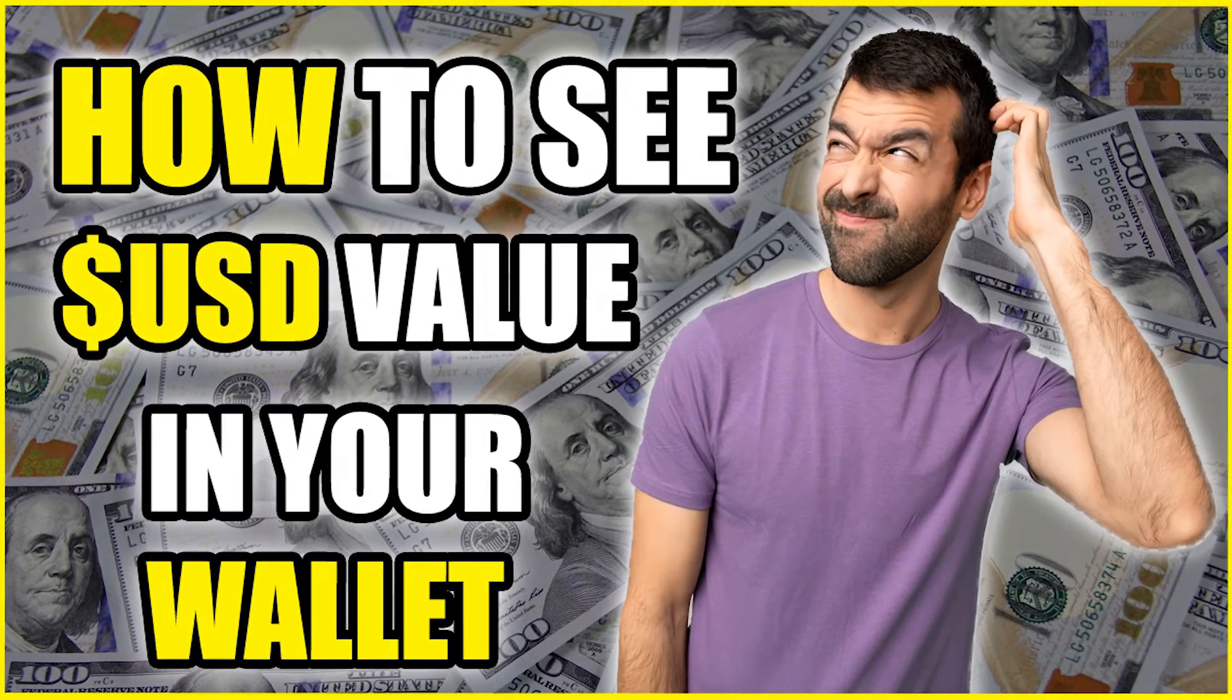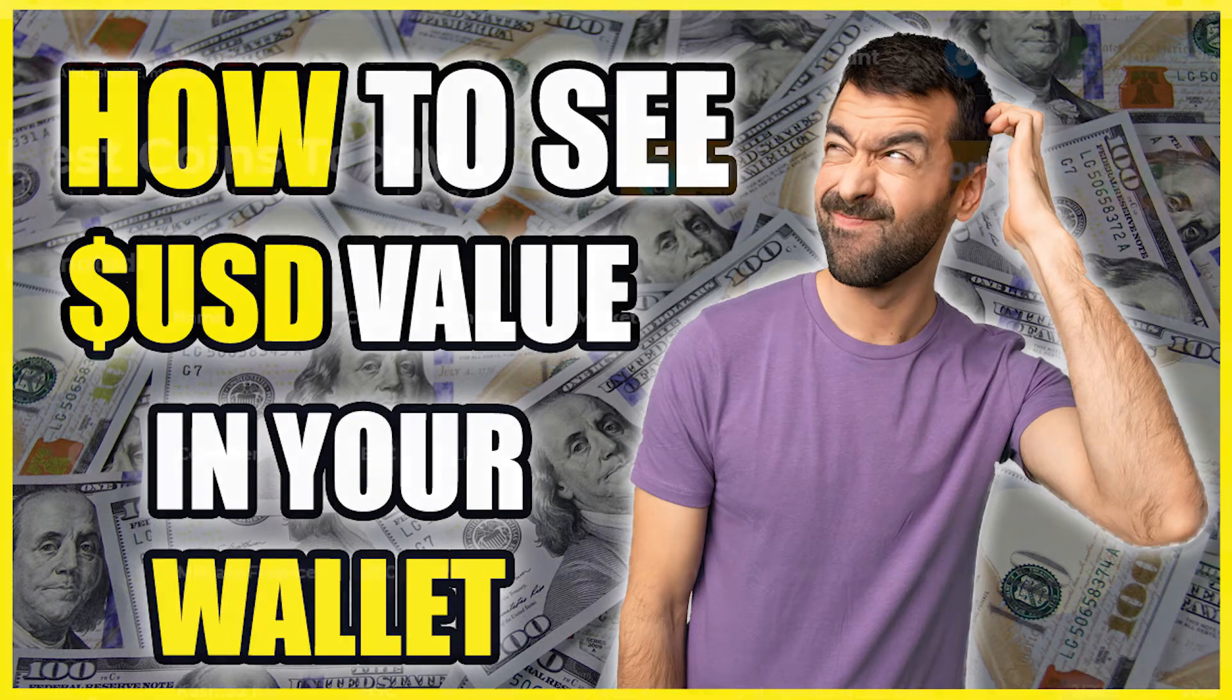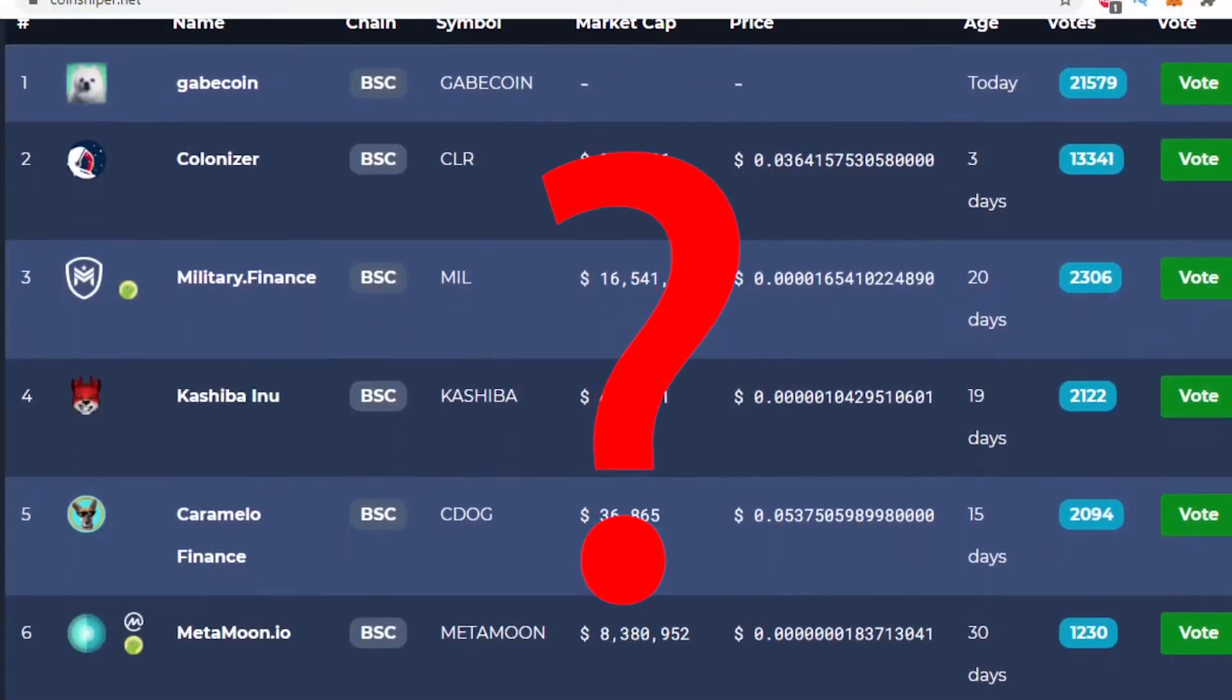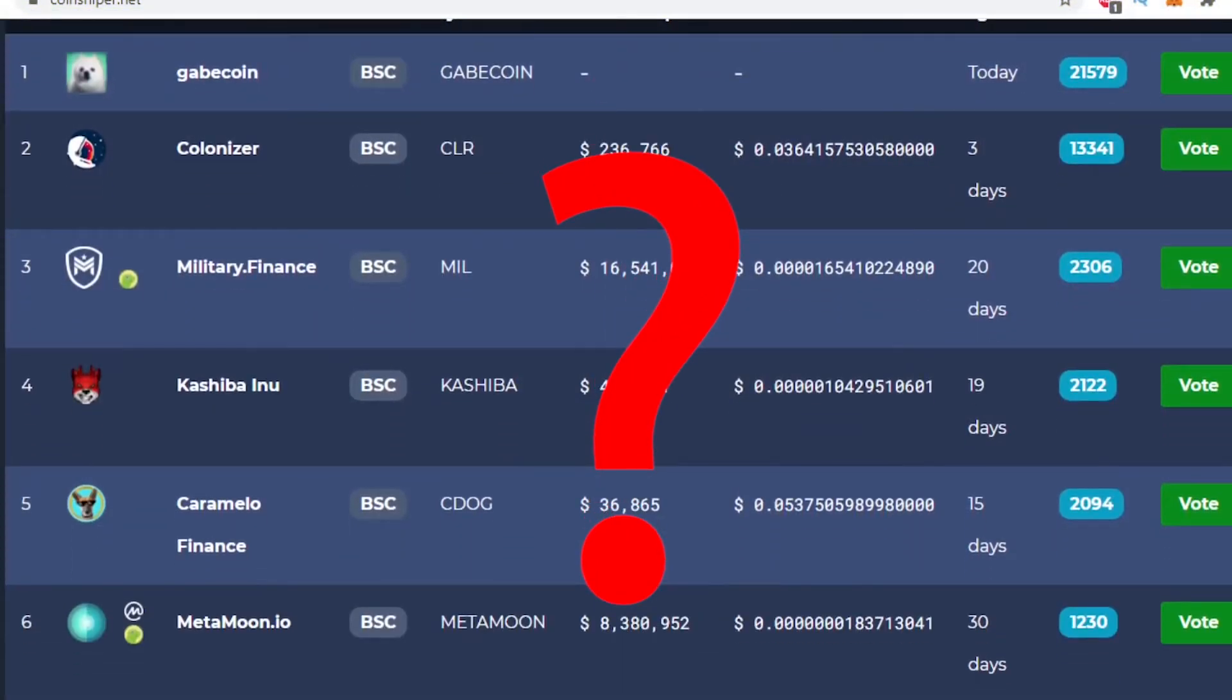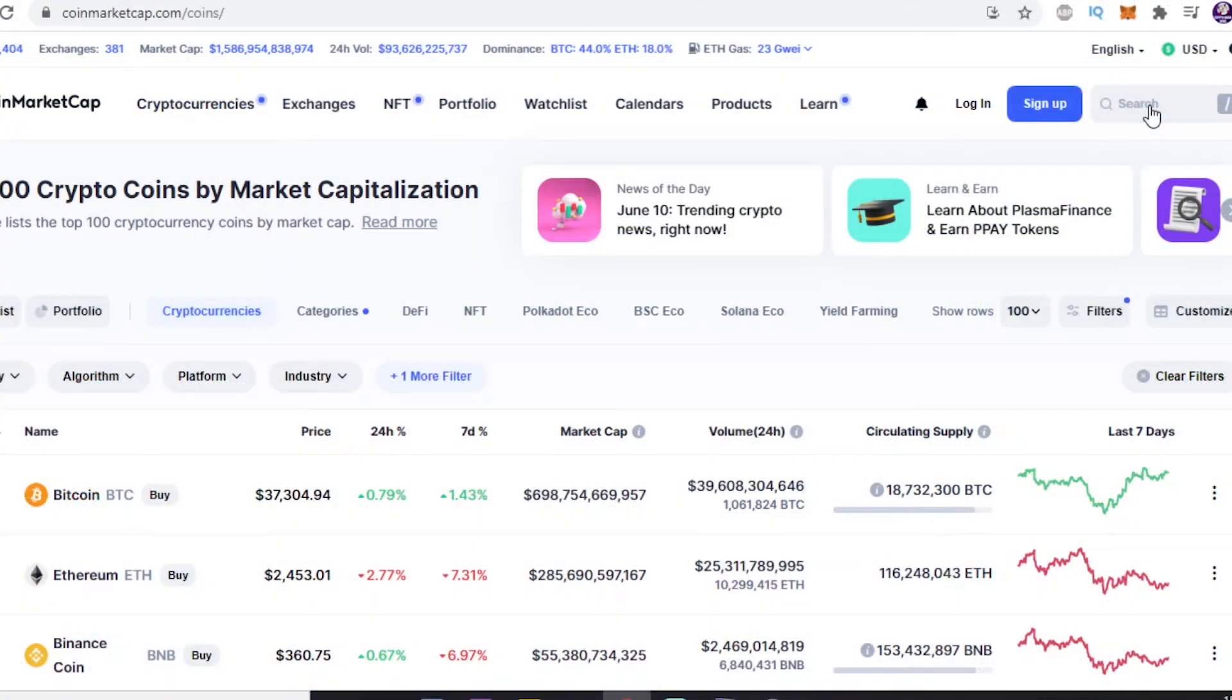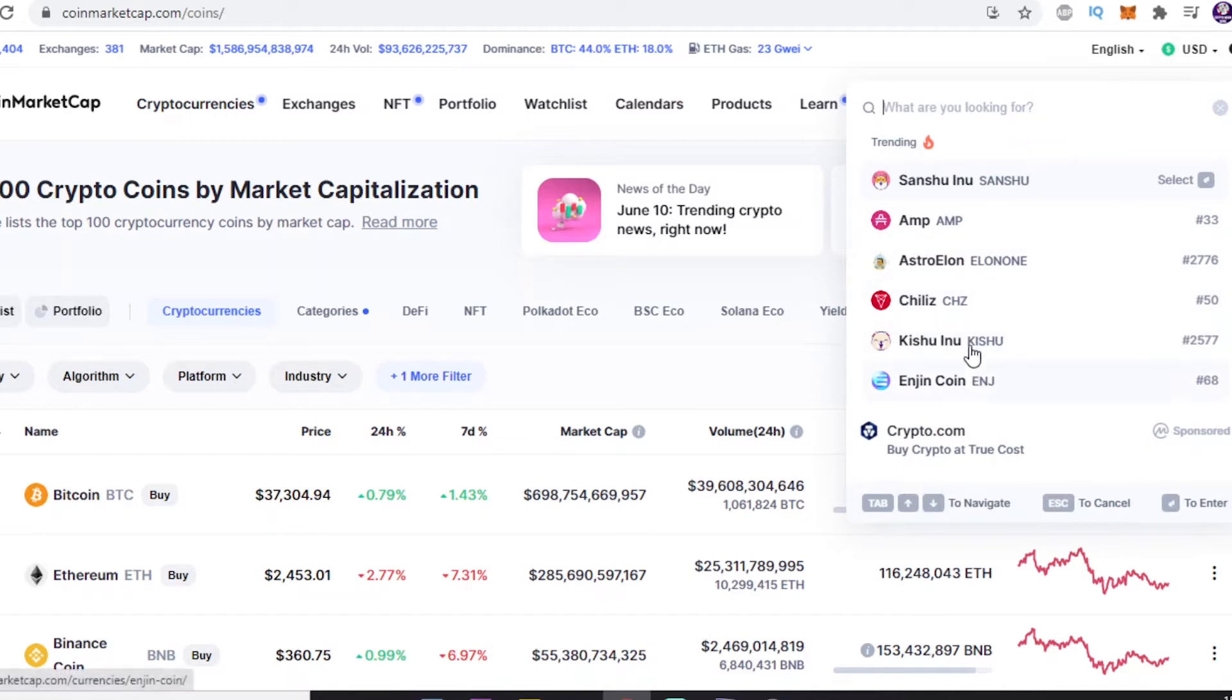This will also work using other wallets such as the Trust wallet. So the problem we face is when we purchase small market cap coins, there is not enough data about them online. Usually they are not yet listed on CoinMarketCap or CoinGecko where most of these wallets pull this information from.